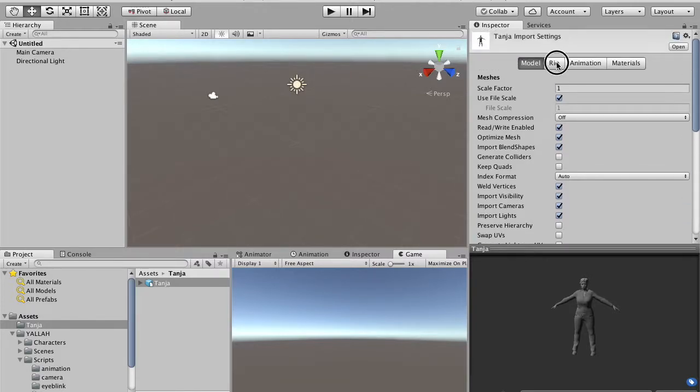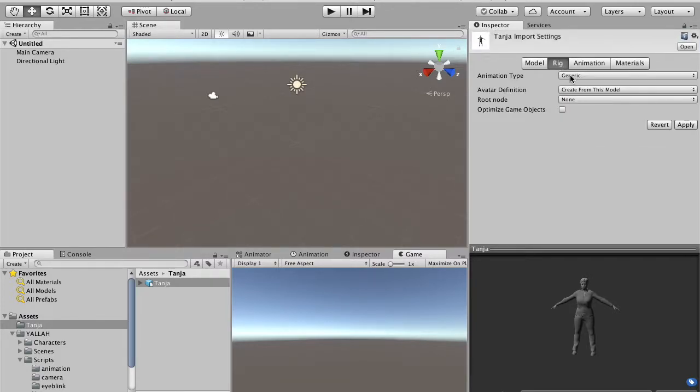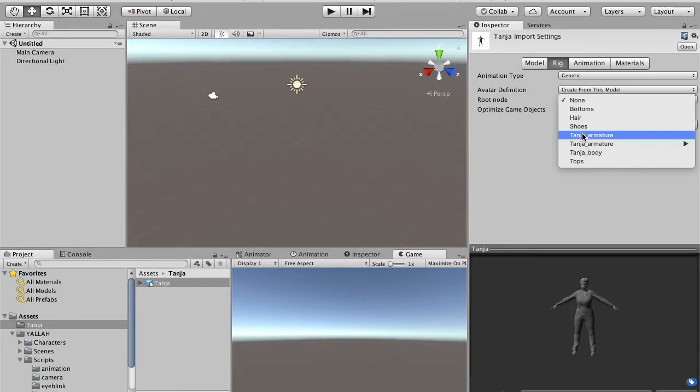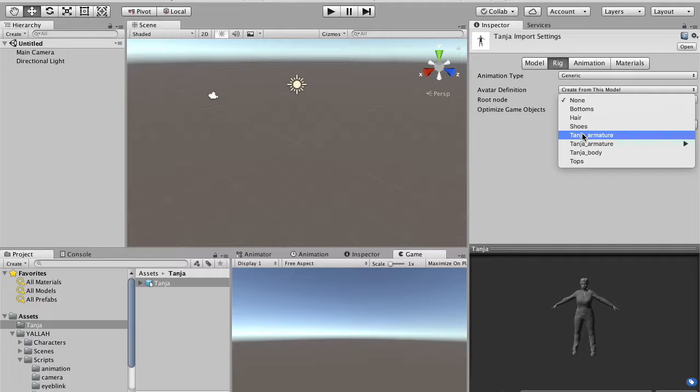Secondly, move to the Rig tab, and you have to set the root node of the animation. So instead of the default node, you have to go to select the avatar of the imported scene, which is not the root bone, but is the object with the name Tanya armature. This is needed because the animation that we will use in the remaining of this tutorial, in Blender they animate the full armature and not only the bones of the character. So we need to have the Tanya armature as a root node for the avatar definition.